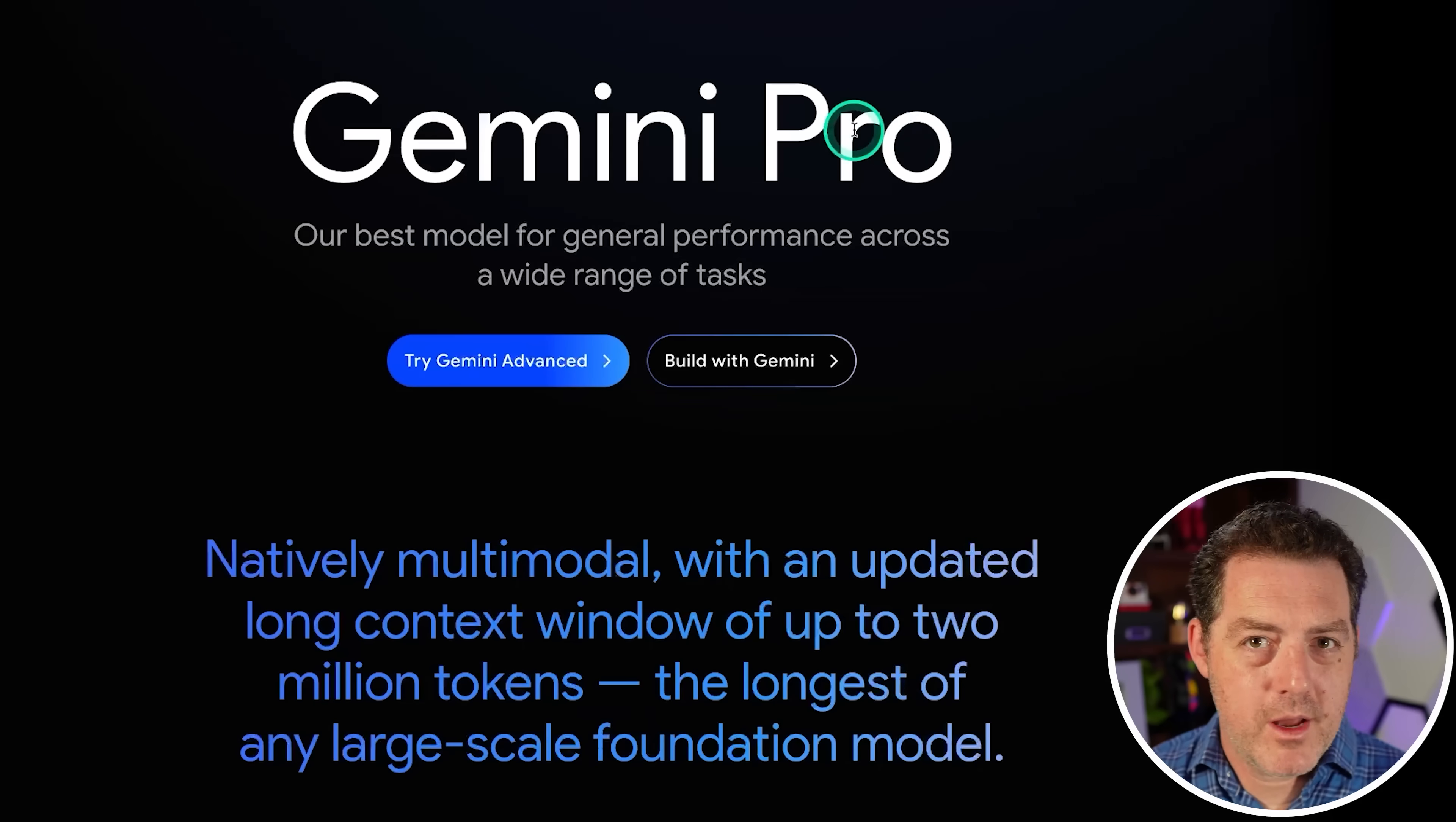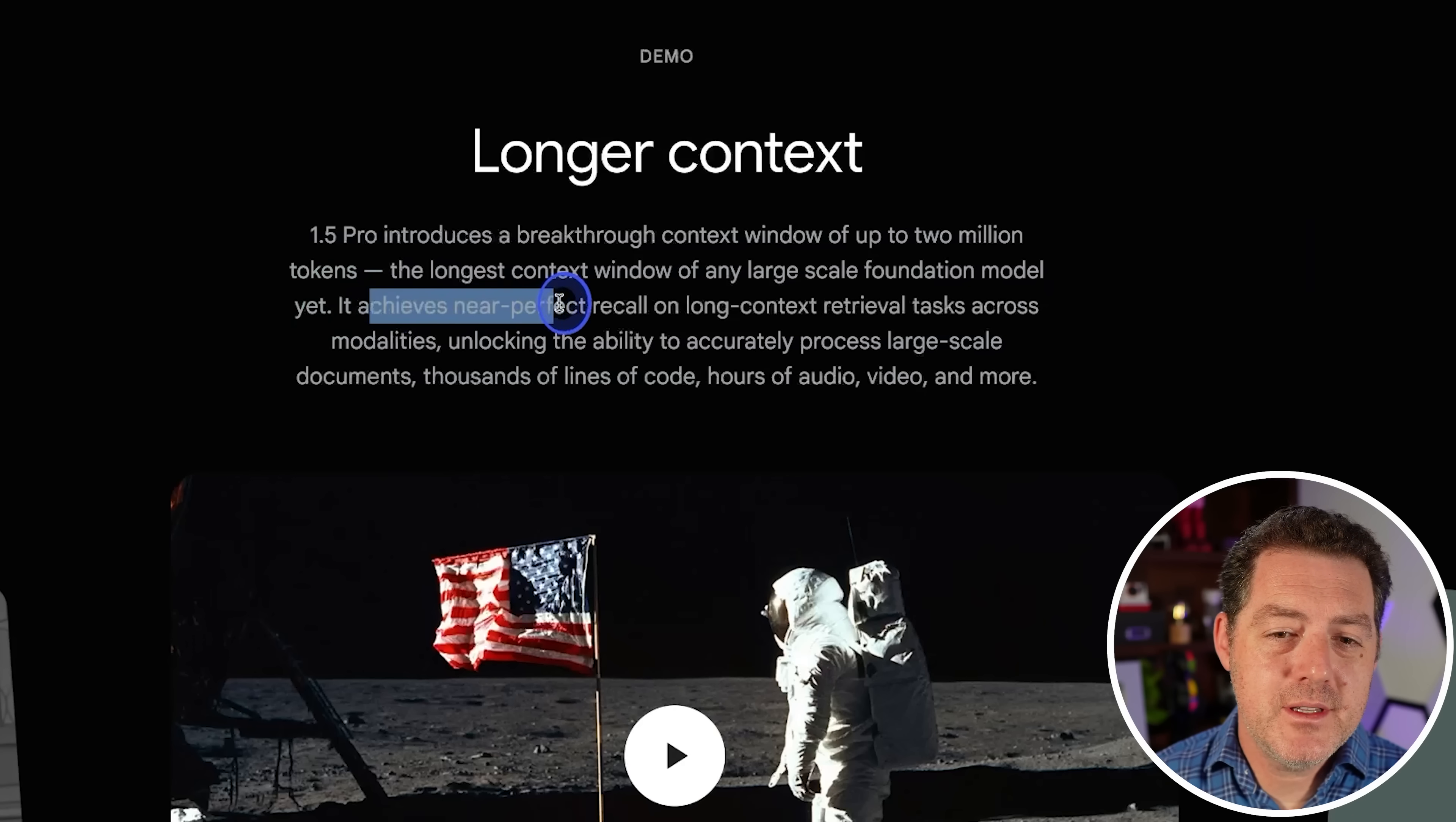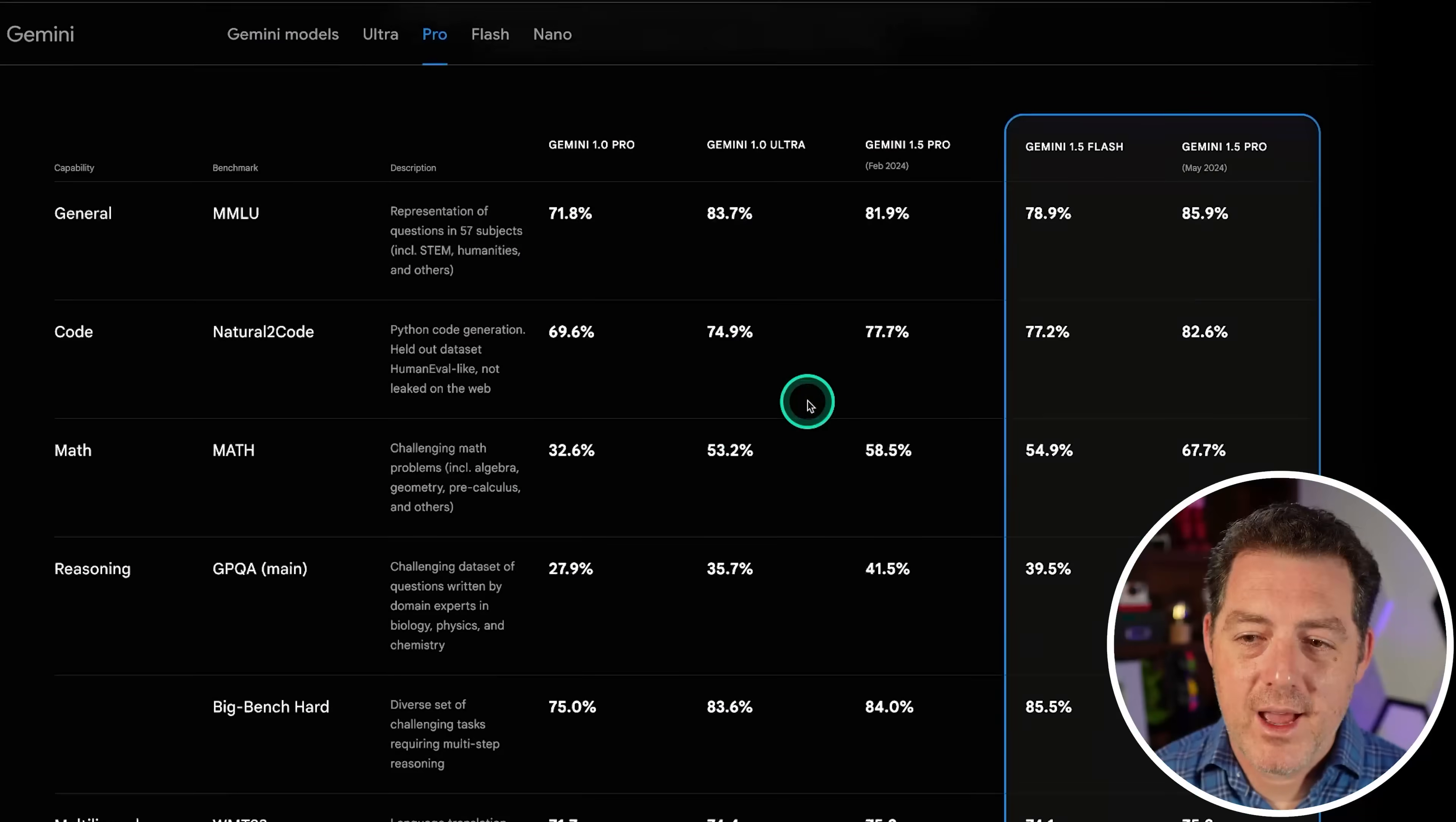Okay, so a little bit about it before we start testing. Natively multimodal, updated long context window of up to 2 million tokens. Unreal. So you can basically put like an hour and a half of video into it to interpret. It achieves near perfect recall on long context retrieval tasks across modalities. Unlocking the ability to accurately process large scale documents, thousands of lines of code, hours of audio, video, and more.